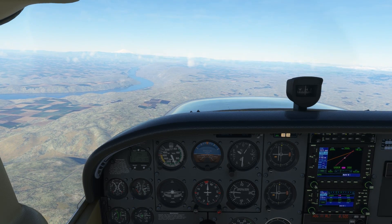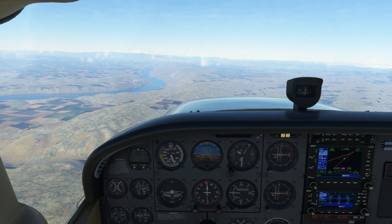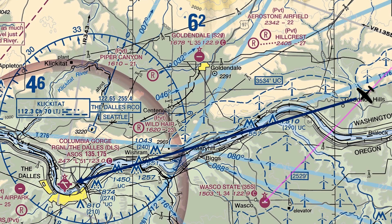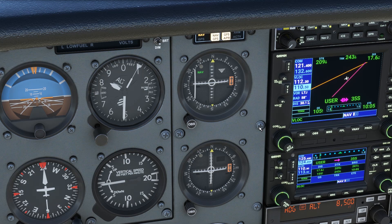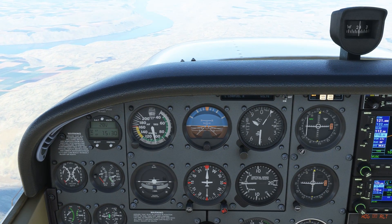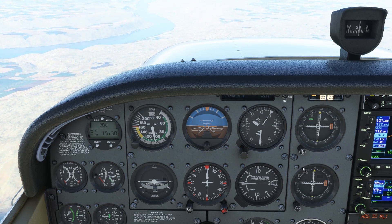We'd be hamstringing ourselves if we didn't confirm all this with whatever resources are at our disposal. In fact, the ACS can ding you on failure to utilize all available resources. Let's start with VORs. The Click-A-Tap VOR is close to our airport. We can tune into that on 112.3 and ident to listen to the Morse code. We'll twist the OBS until the needle centers with the TO indication. If all else fails, we can fly to the VOR and should be able to spot the airport from there.